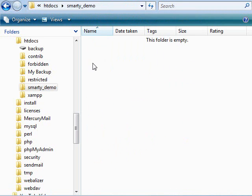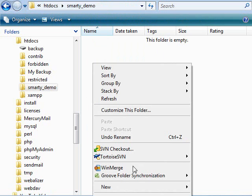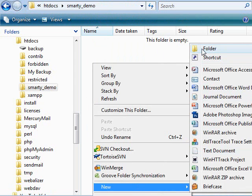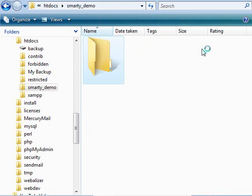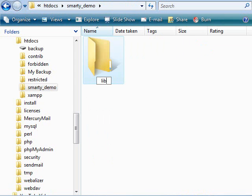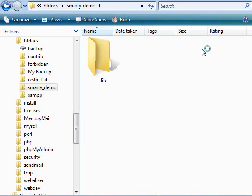I will quickly want us to create a folder lib. All libraries that we are going to use in this project will be placed in this folder, including Smarty itself.